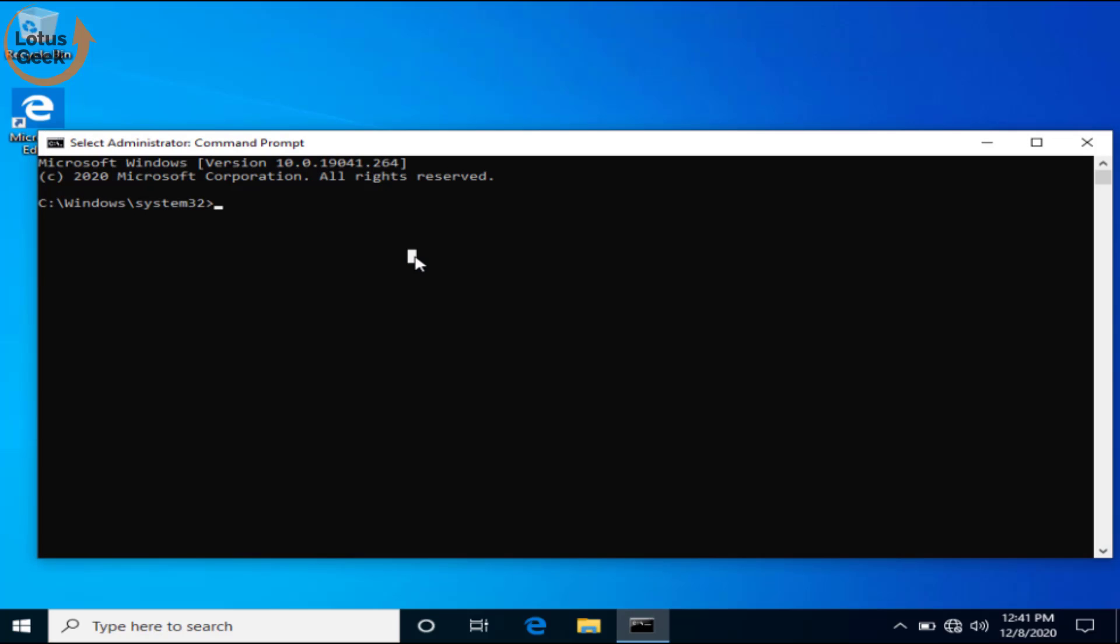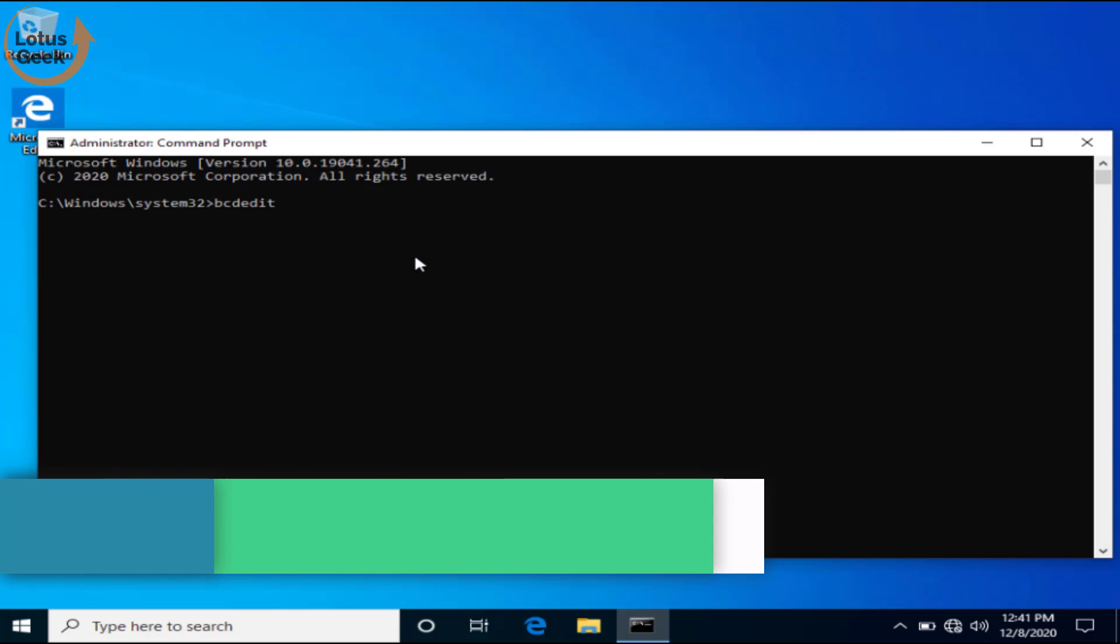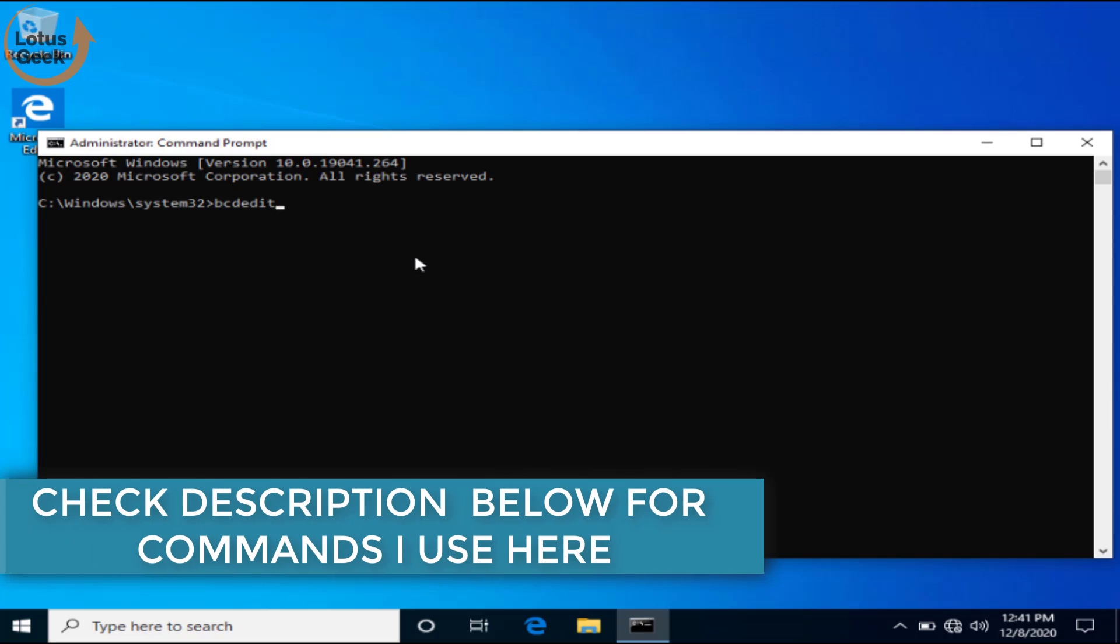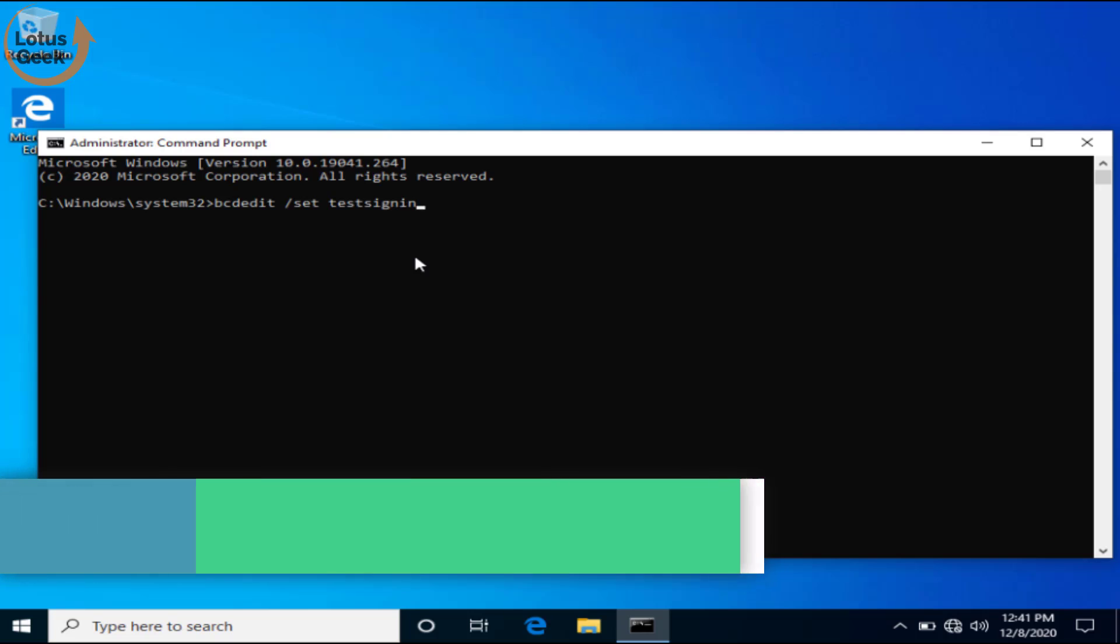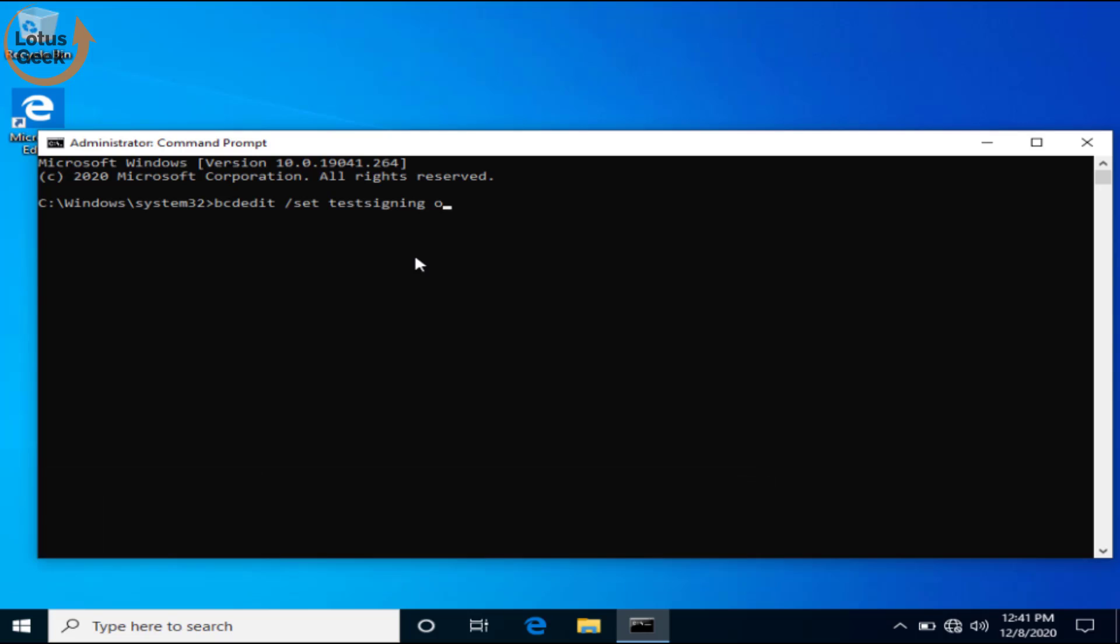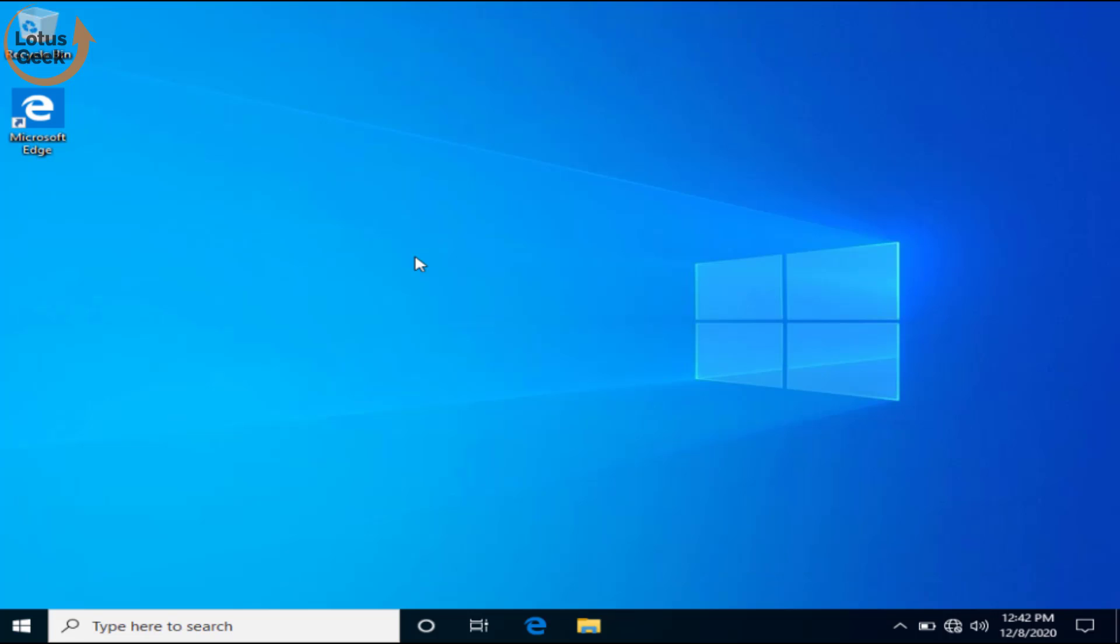Here type the command: bcdedit space slash set space test signing space on and hit the enter button. The command is again successfully completed. Now close the command prompt and restart your system.